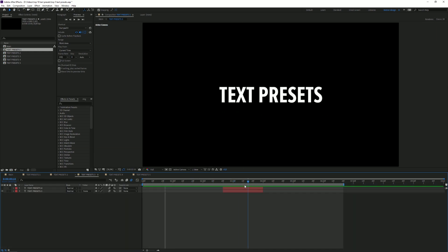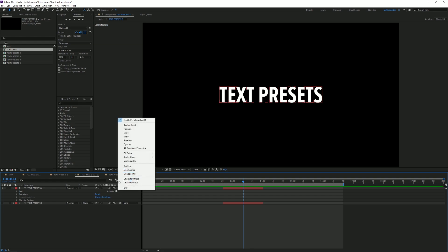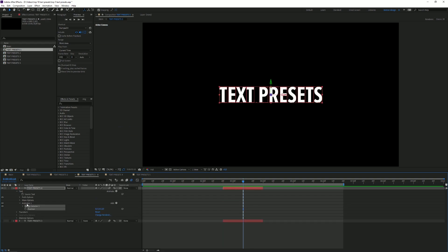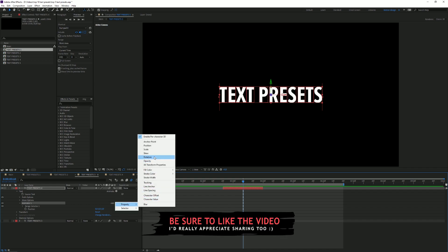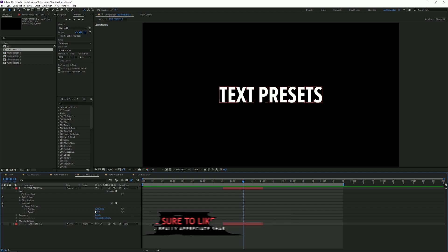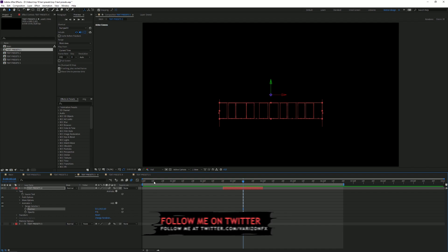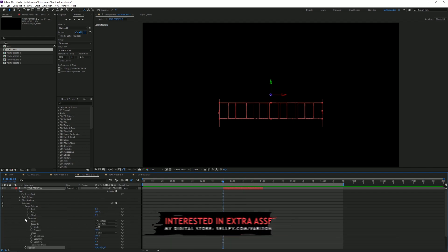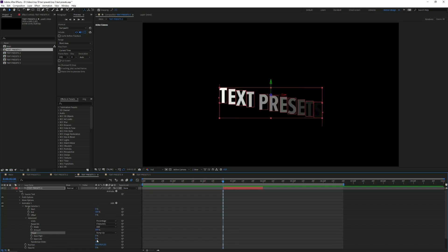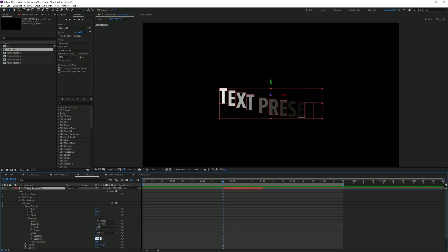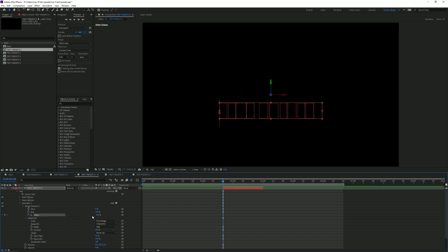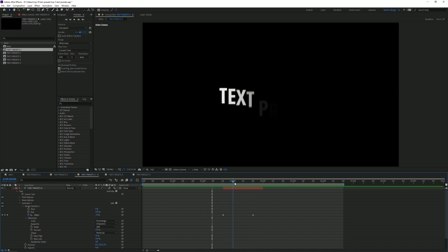Moving on to the third text preset — this is just a simple slide up with an opacity fade. Click here, animate Position, and then in the same animator — that's really important, select Animator and go to Add Property — click on Opacity. Set the opacity to zero and set the position down to about 120. Go to the Range Selector, Advanced, set it to Ramp Up. Set the Ease High and Ease Low correctly. Set a keyframe for the offset at minus 100, move on a second and set it to 100 — you get a really smooth animation.